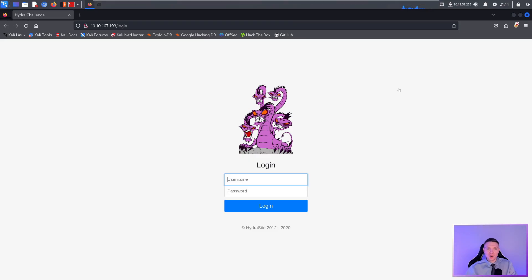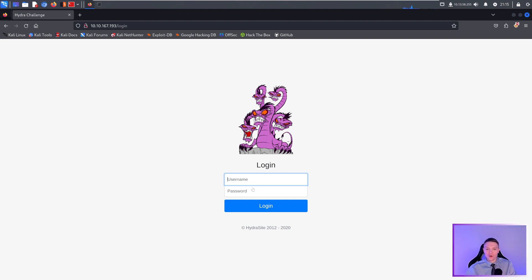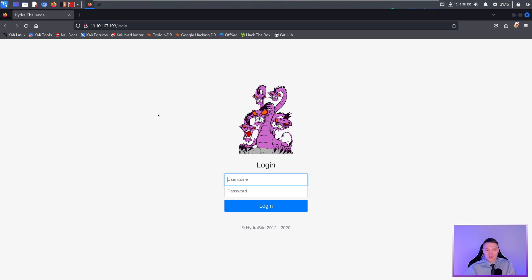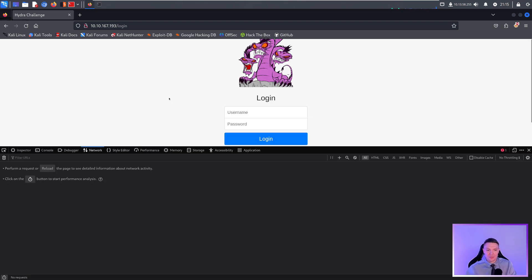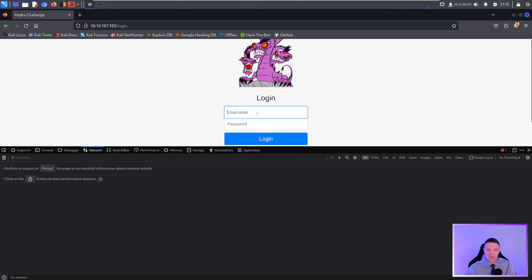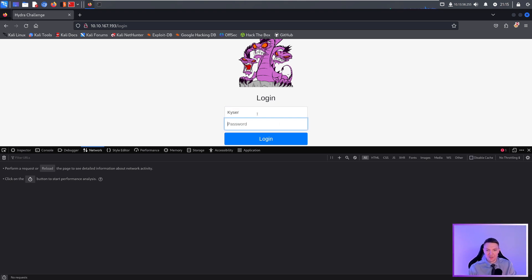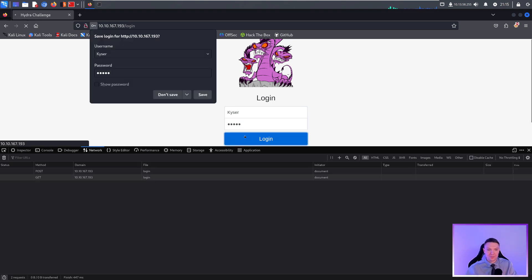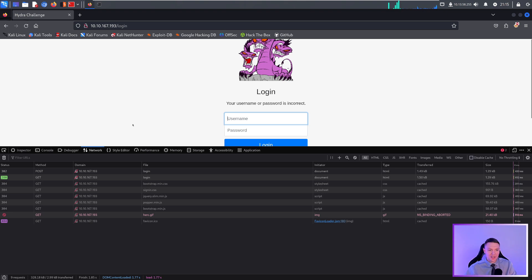Let's say we are on a penetration testing engagement or we're doing a CTF and we see a login form like this and we wanted to try to brute force this. The easiest way to do this is within the Firefox web browser. You can also use Burp Suite or Google Chrome. What you want to do is push F12 and then make sure you're on the network tab. The network tab is basically going to record all the network activity. Now you just want to give it some dummy data. We'll do Kaiser for the username and then Clark for the password and then we hit login.